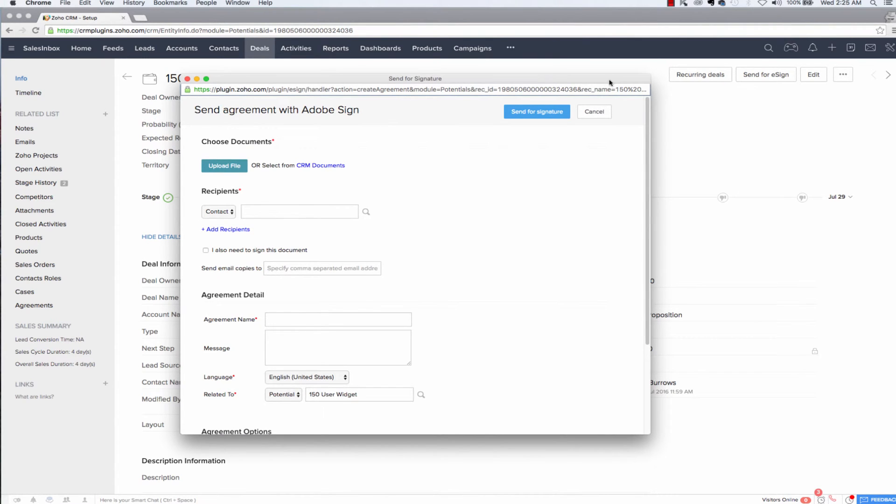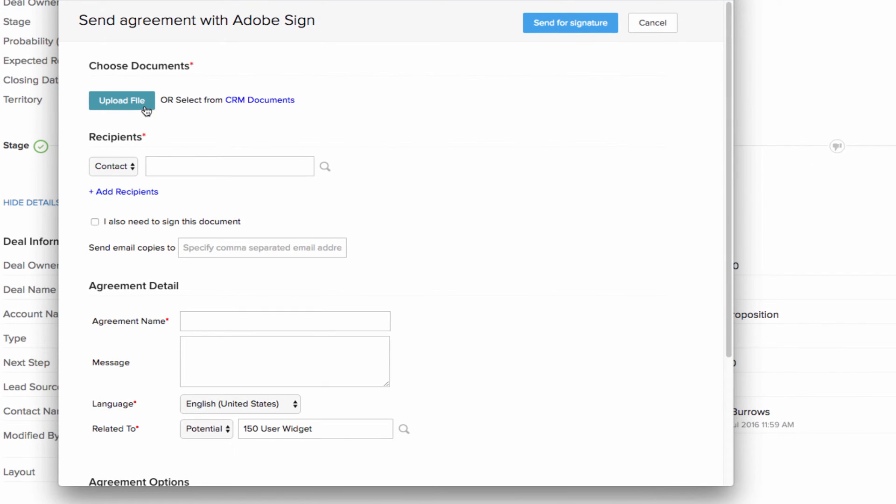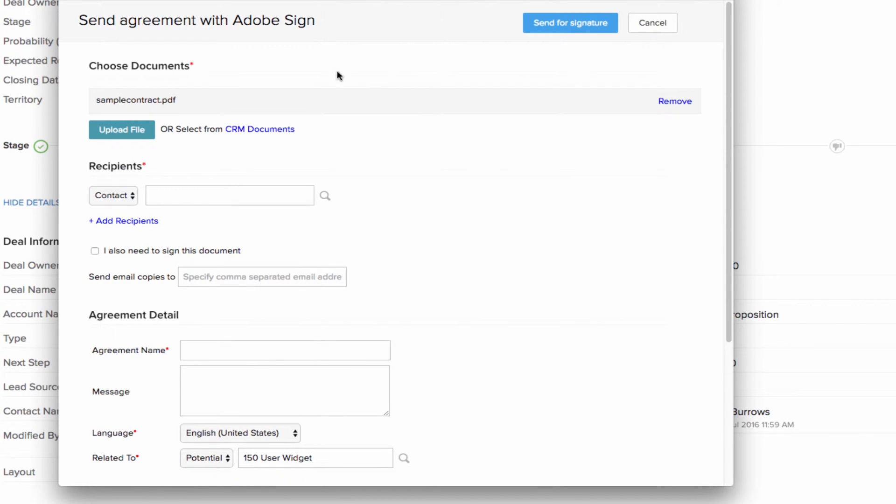In the pop-up window, start by attaching the document you would like to be e-signed. You can upload the document from your computer or choose a file from your CRM documents.